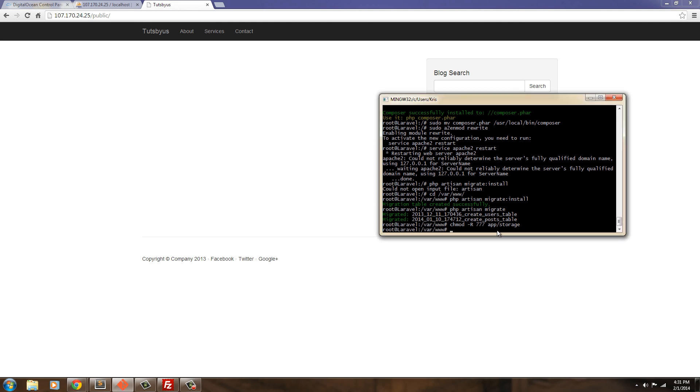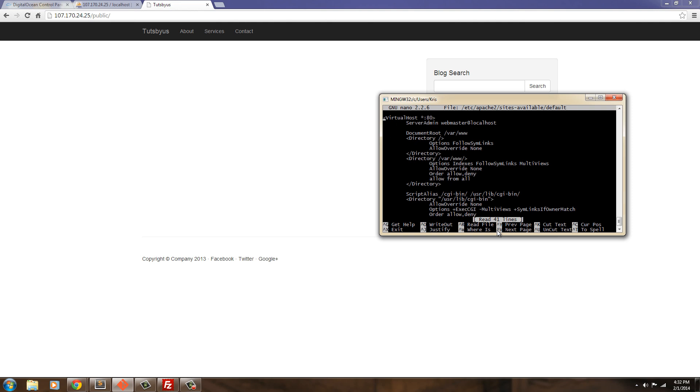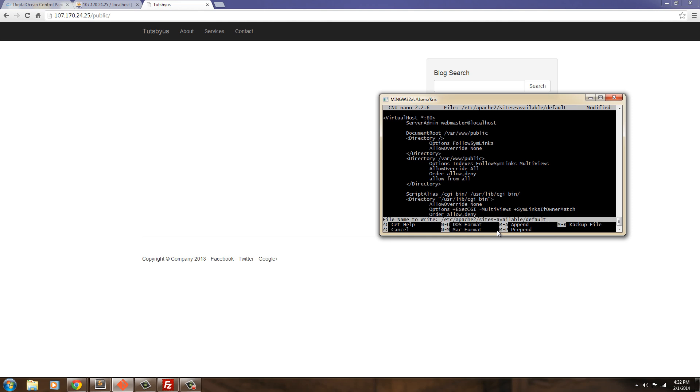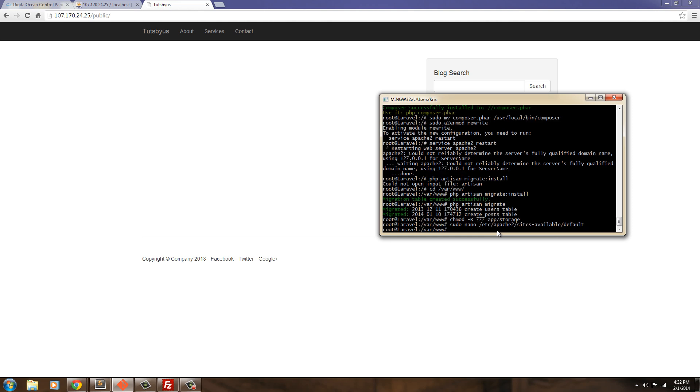So. Just say sudo. nano. etc. apache2. sites. available. And then default. Enter. Now, you want to go ahead and change this. Both of these to public. Since this is the only website we have on the server. We can go ahead and say public. Here. And then here. We can also say public. We need to go ahead and change allow override none to allow override all. And that's it. We can hit control O to write out. Enter to save. Control X to leave.